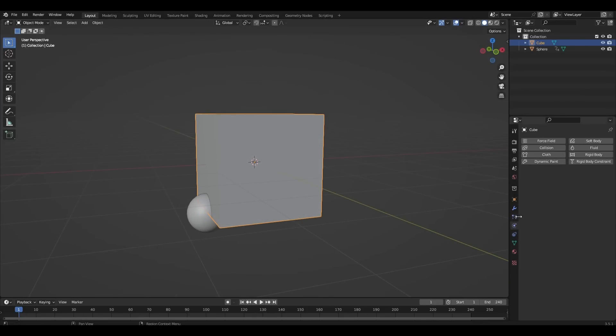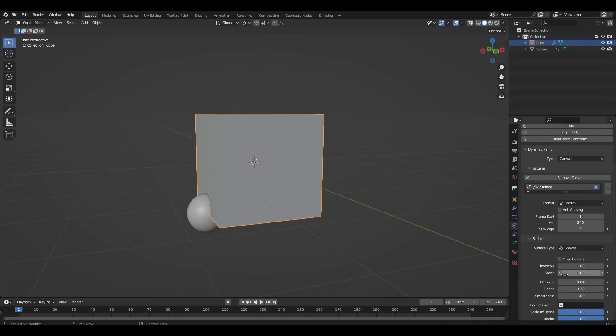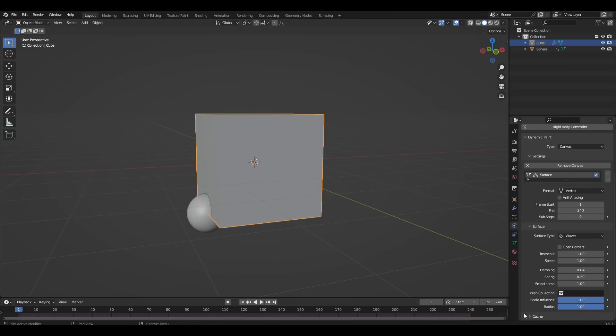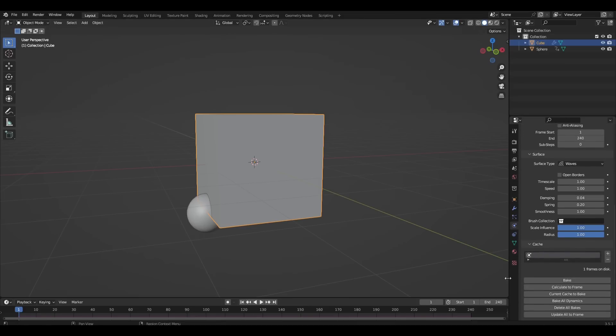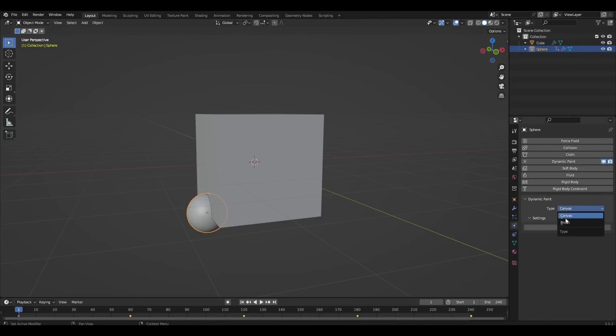We select the cube and add the dynamic paint. We press add canvas and change the surface types to waves. Then we select the sphere, add the dynamic paint and change the type to brush.